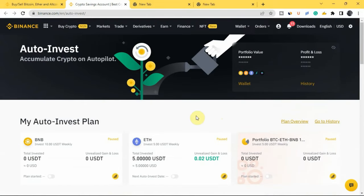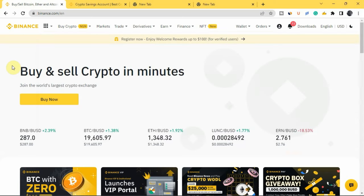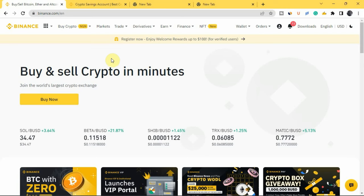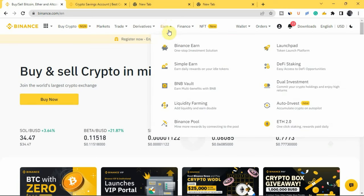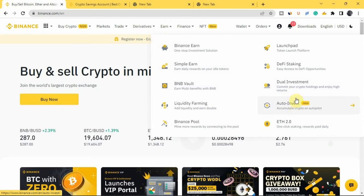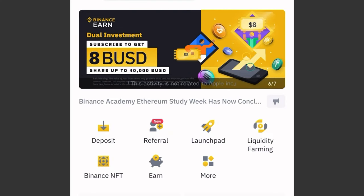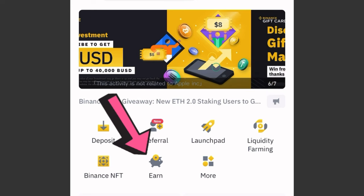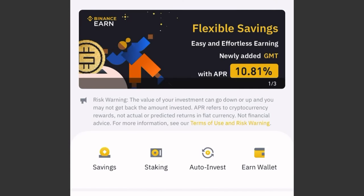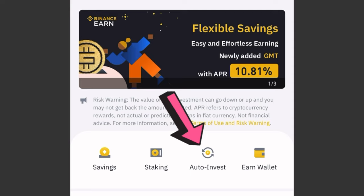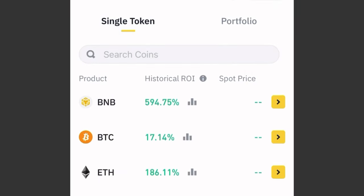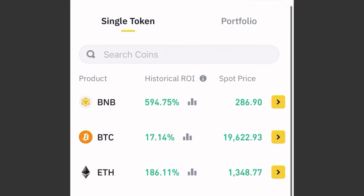Now, how do you get to the Binance Auto Invest page? If you are using a laptop, go to the home page of your Binance account and come to where you have 'Earn' at the top. If you scroll down, you'll see 'Auto Invest' right there — tap on it to go to the Auto Invest page. If you are using your phone, once you log into your Binance account, on the home page you'll see 'Earn' — tap on it, then tap on 'Auto Invest' to go to the Binance Auto Invest page.